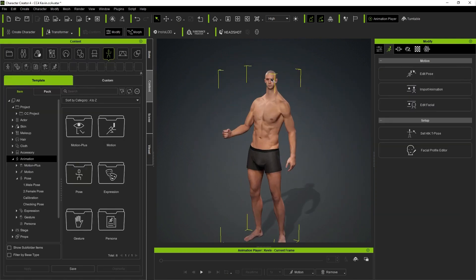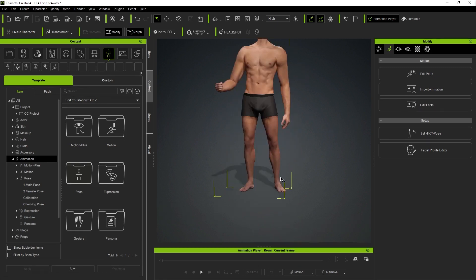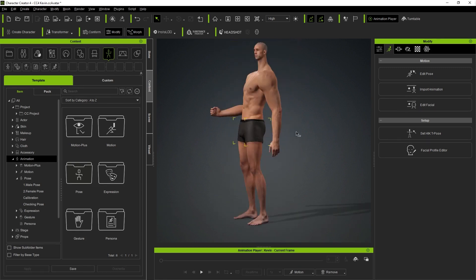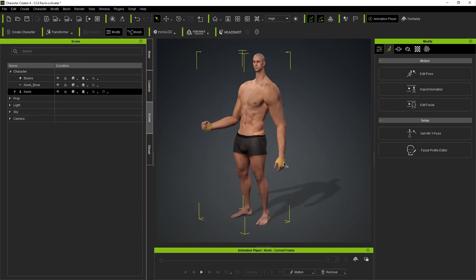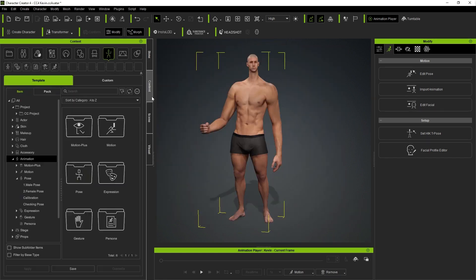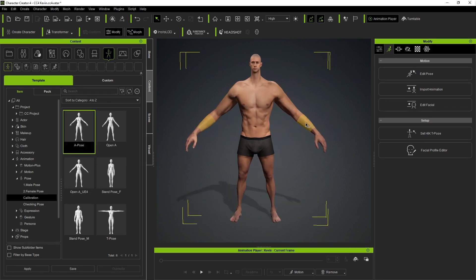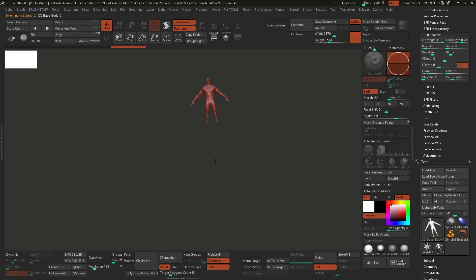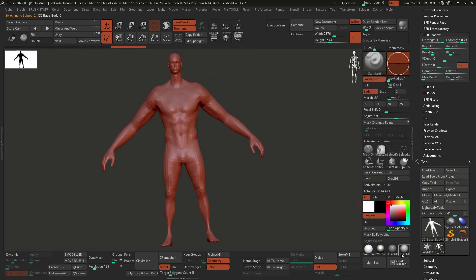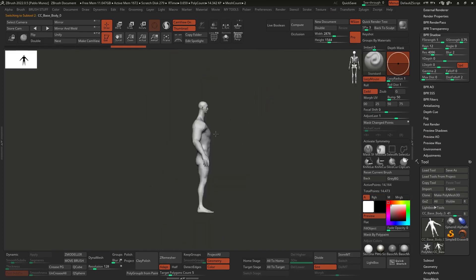From the morph tab, I just went ahead and clicked and dragged certain things on the body, just to change the proportions to something more interesting and more stylized. Now, using the Go Z button from inside CC4, I sent the base mesh to ZBrush in a relaxed A pose with a single click.